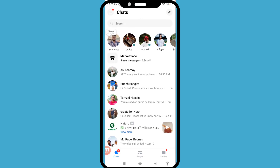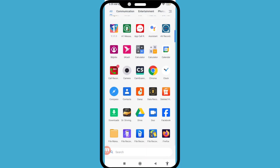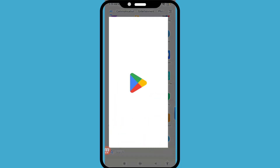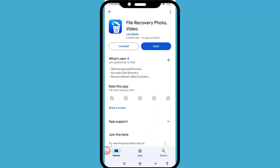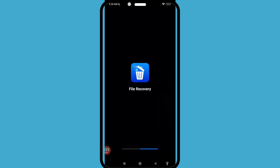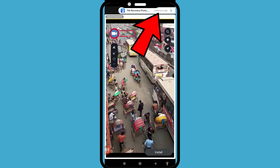Minimize it and go to Google Play Store. Search for 'File Recovery Photo Video' and install this app. After installing, open it and then click on 'Continue to App' in the top right corner.